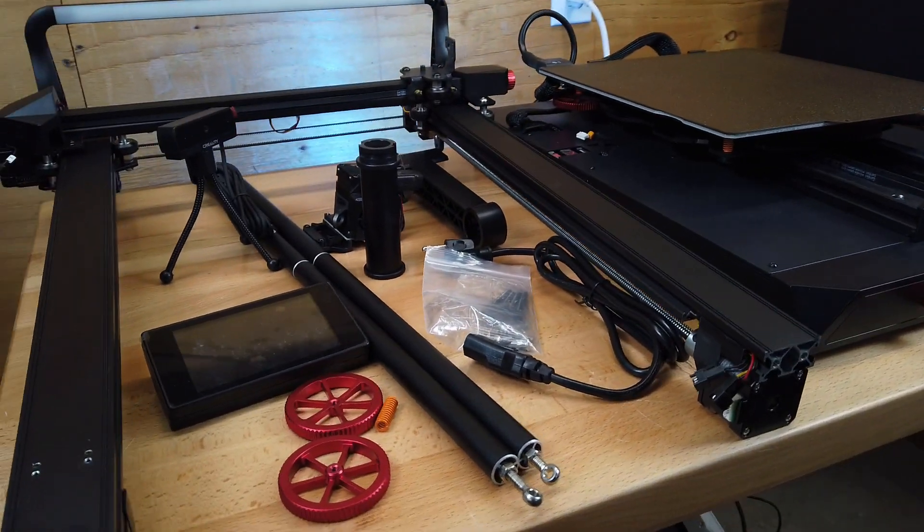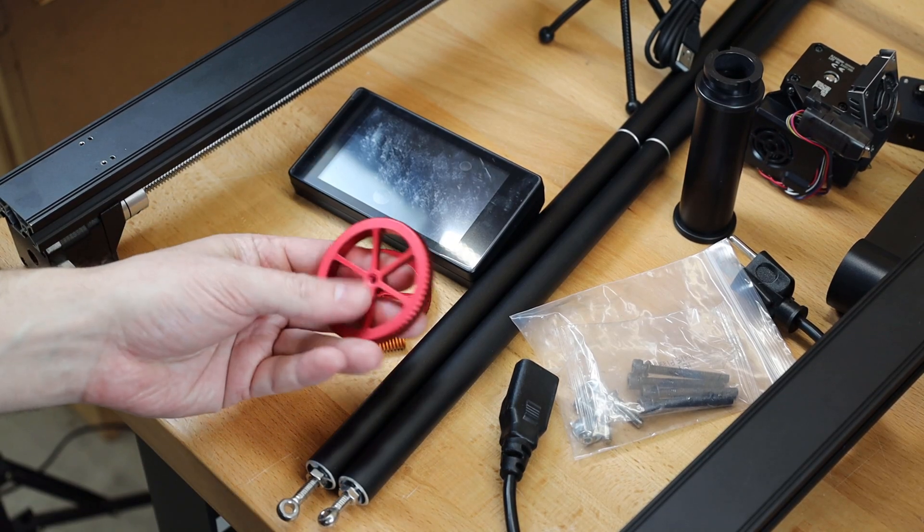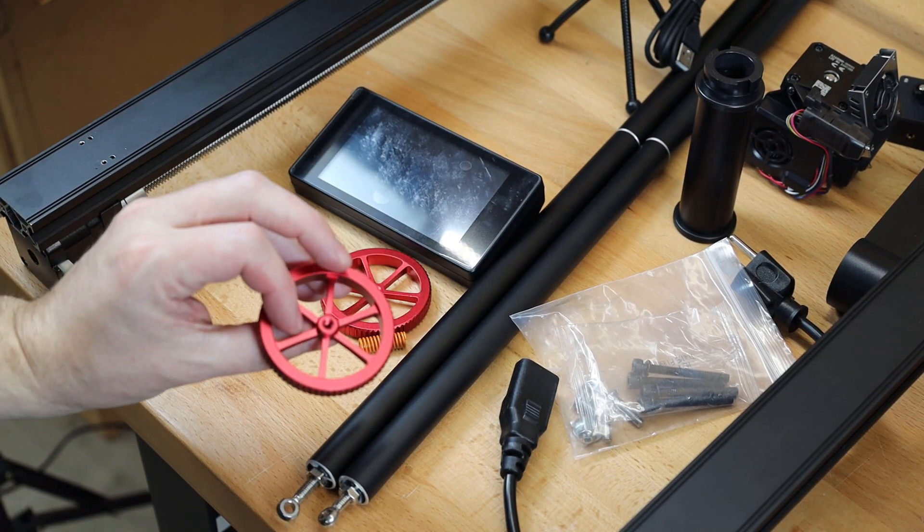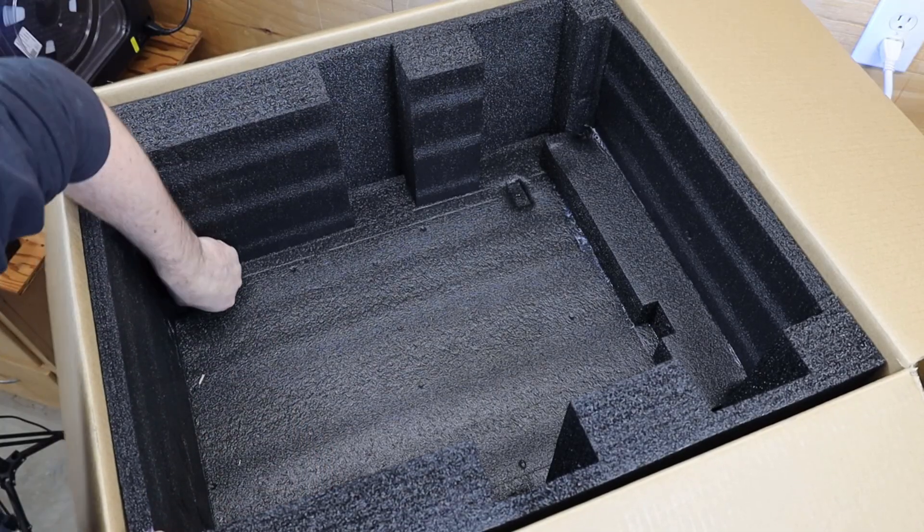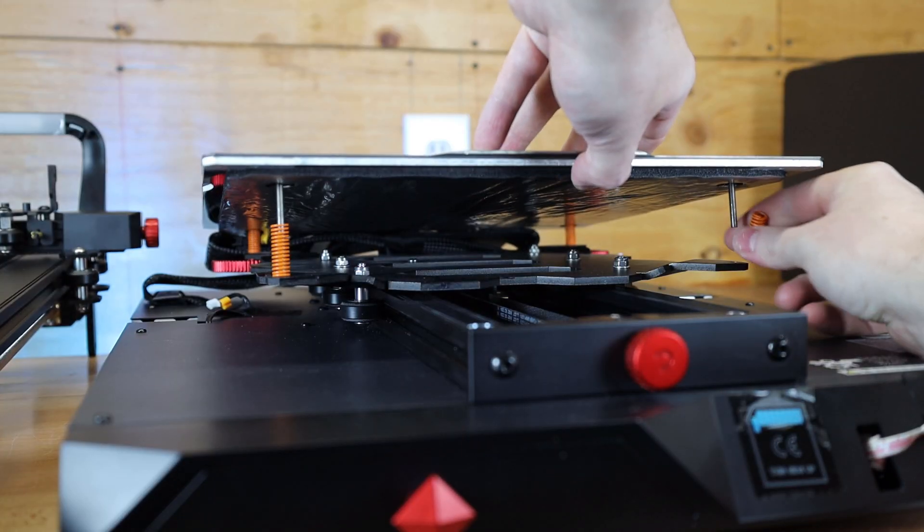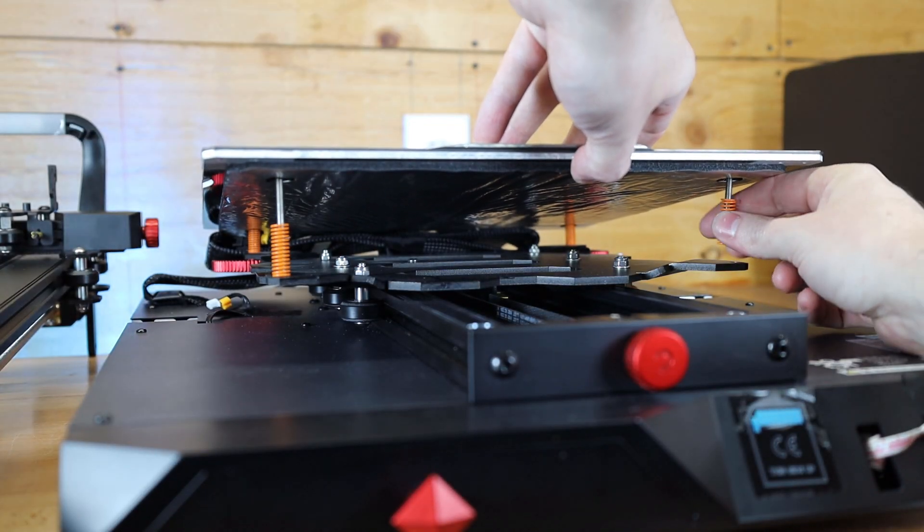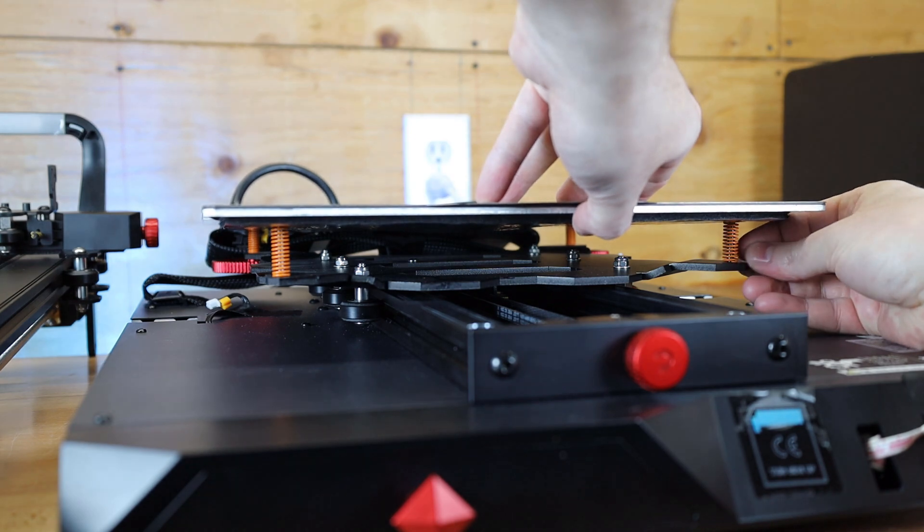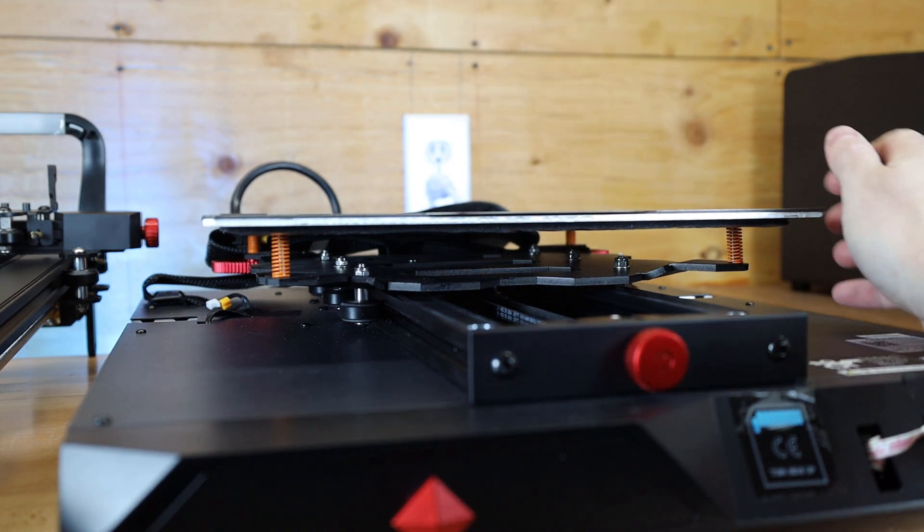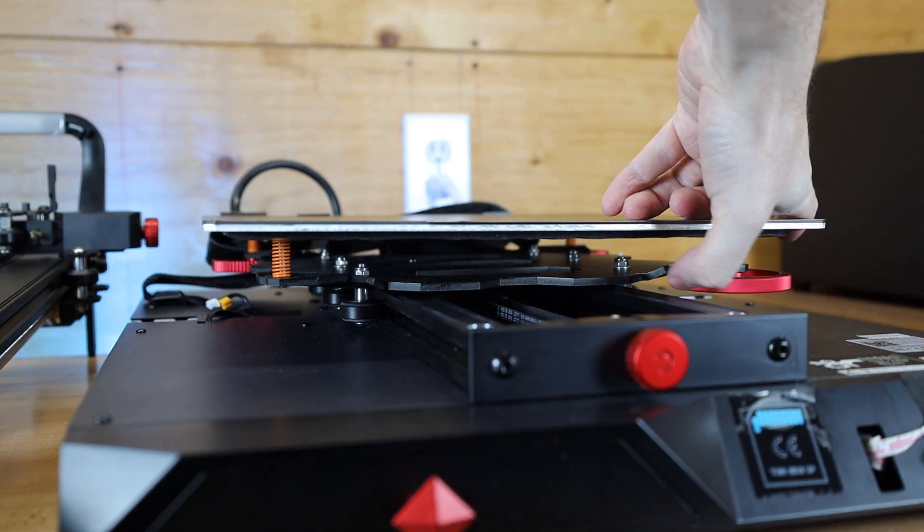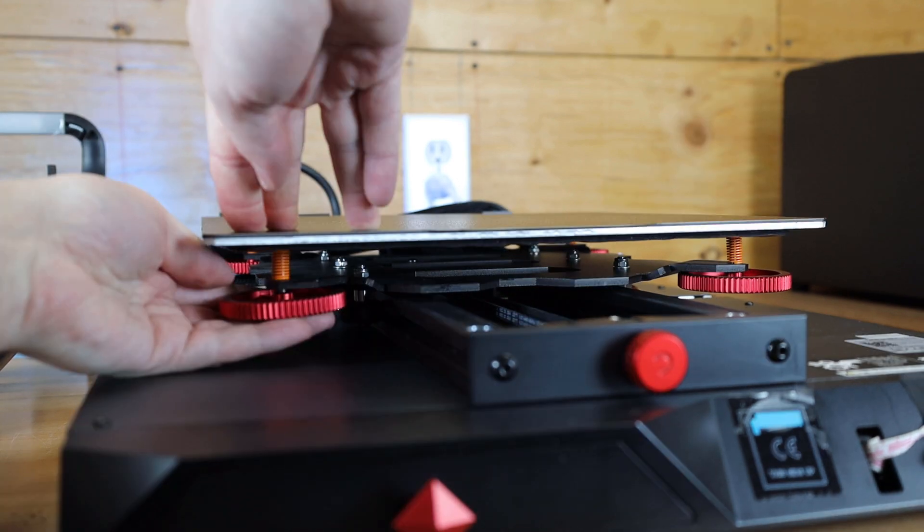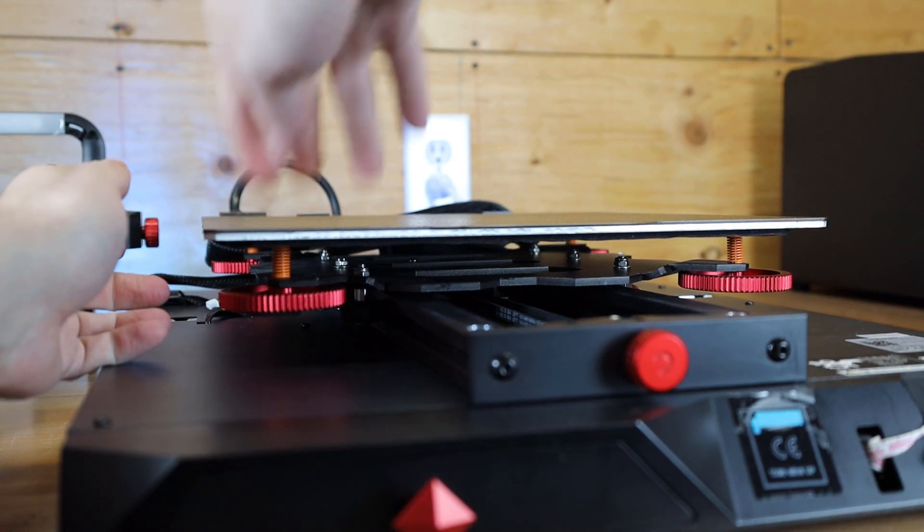You might notice that there's two adjustment wheels and one spring sitting on the table, and these came loose during shipping, and should be still on the underside of the build plate. It's not really a problem, but this does happen with a lot of printers when they get shipped. And it's as easy as just putting your spring back on and then screwing both of the adjustment wheels back on. And you should be good to go.